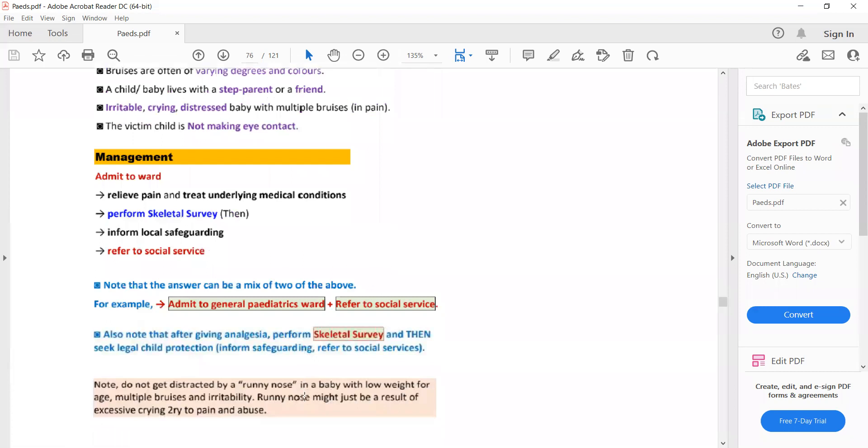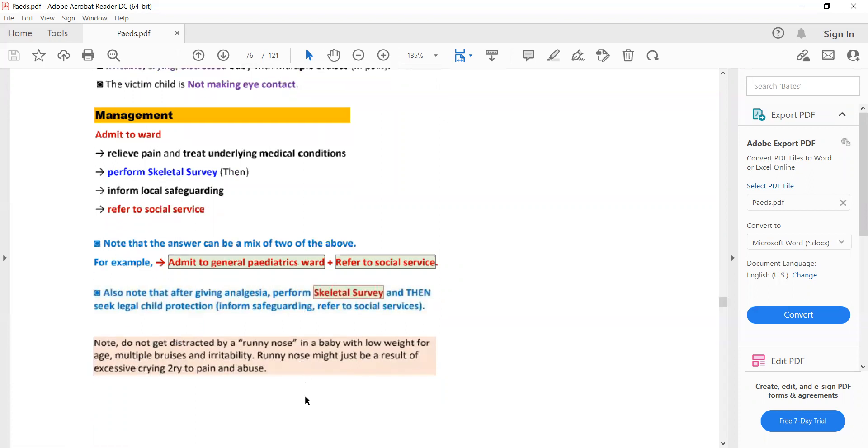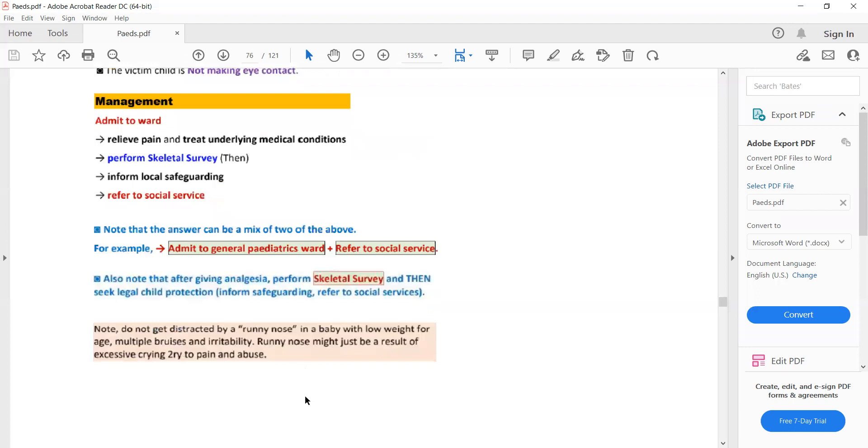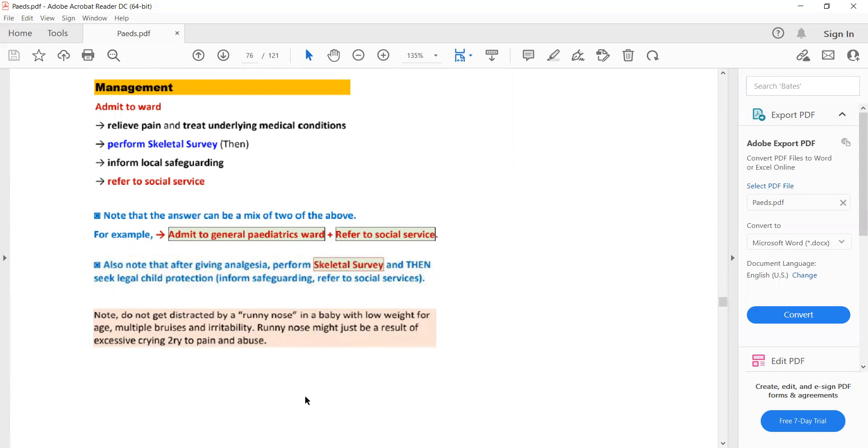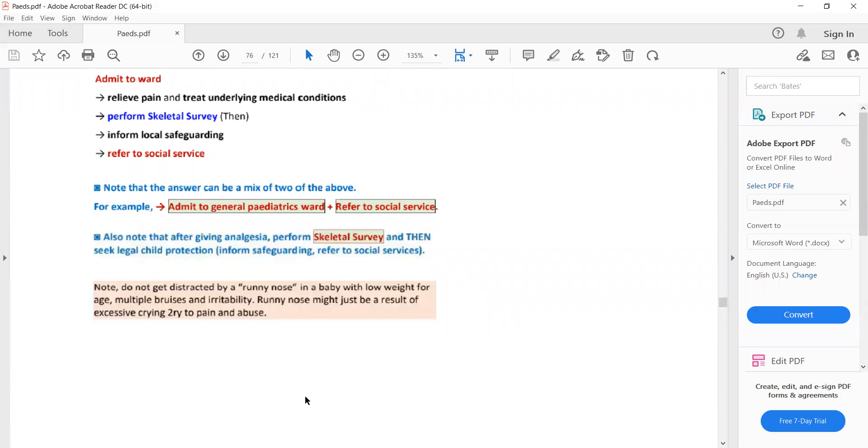Note that the answer can be a mix of these. For example, admit to general pediatrics ward and refer to social services. Remember that after giving analgesia you need to perform a skeletal survey, and after skeletal survey seek legal advice from child protection services such as safeguarding services or social services. Then you need to refer the child to these services.